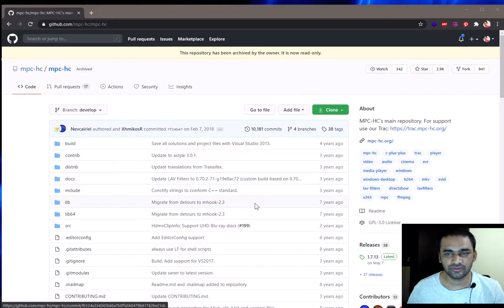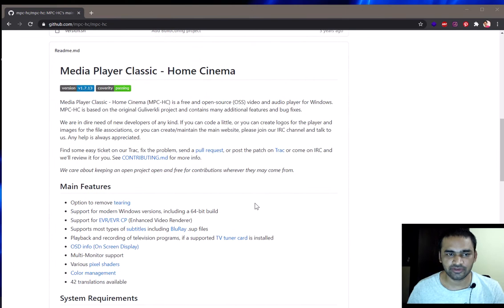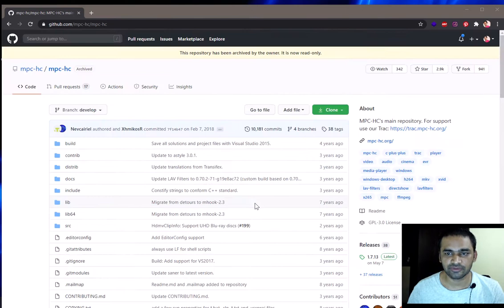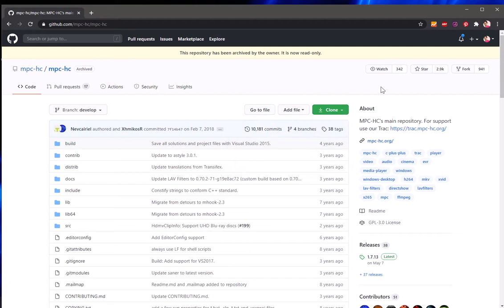So this is available at this GitHub page. You simply have to download it, clone it, just click on here and then you have to unzip it and install it.